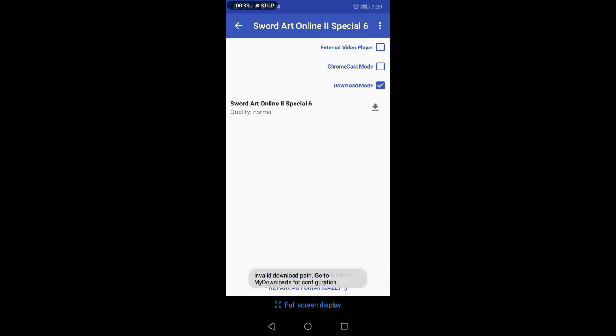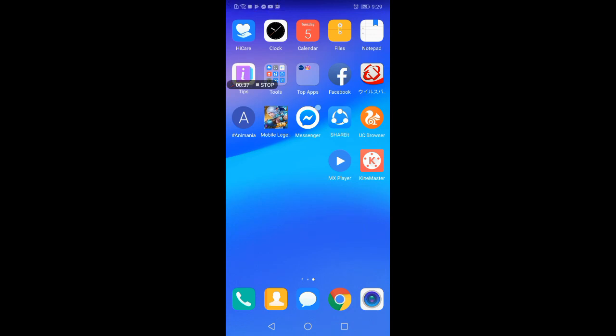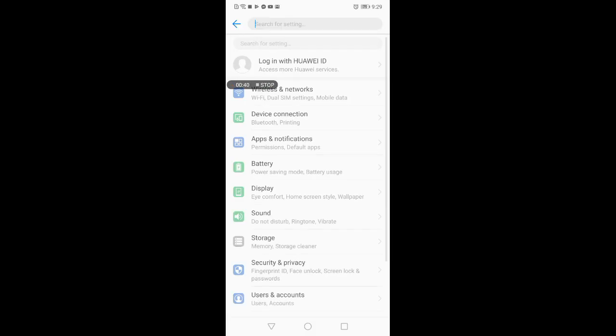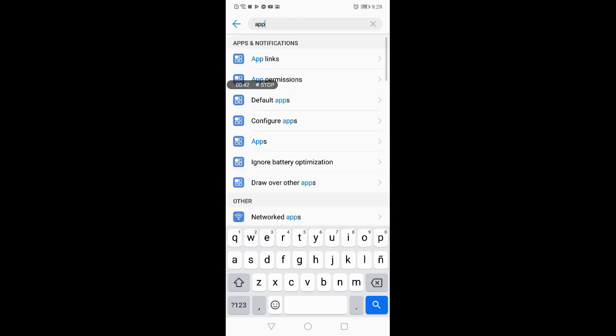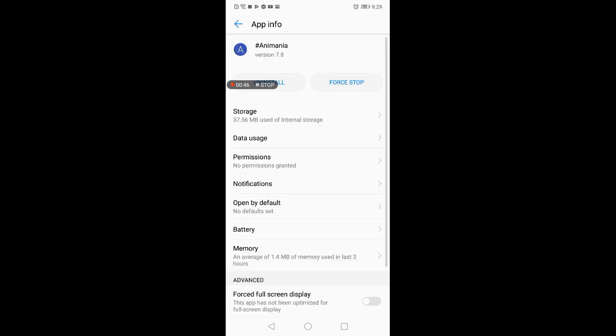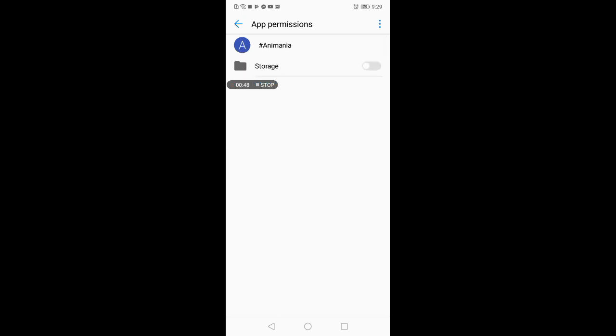So all you have to do is go back to your settings, search for the app, open AnimeNia, and then permissions. You have to open the storage permission for your AnimeNia.